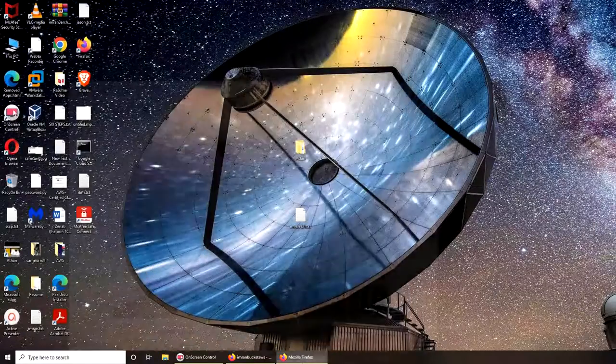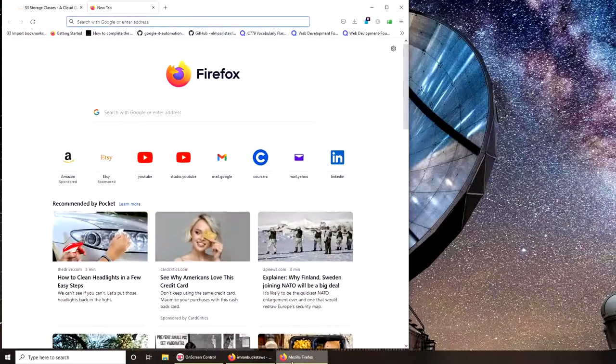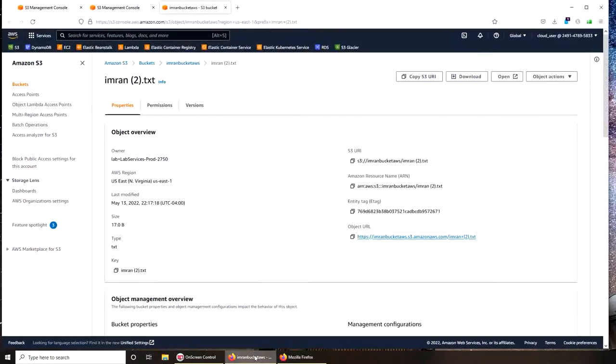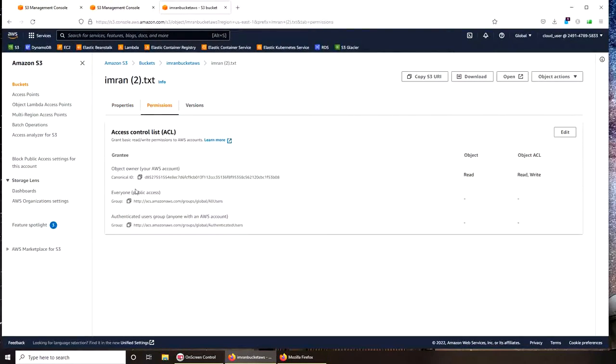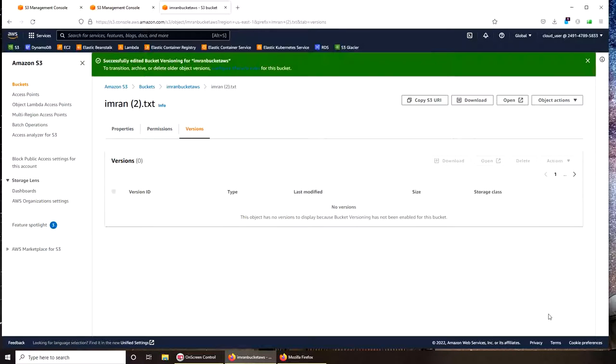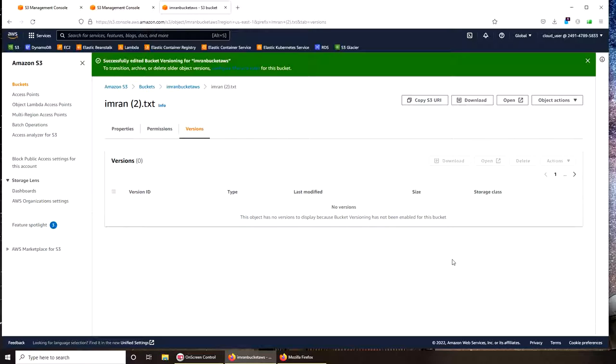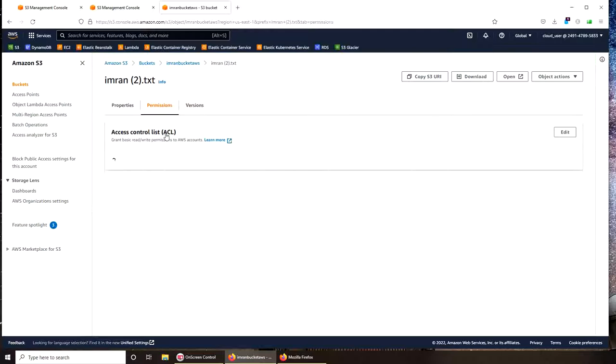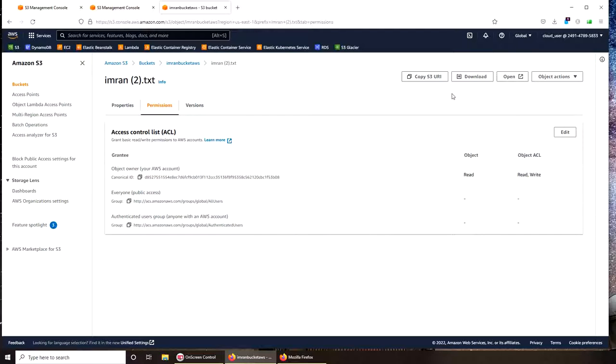Before uploading it, I go to my permissions—oh sorry, versions—and I turn it on. Enable bucket versioning. So we can enable bucket versioning but we cannot disable it, we can only suspend it. Meaning once you turn it on, you can only suspend it. It's not permanently disabled ever. Our versioning is on.